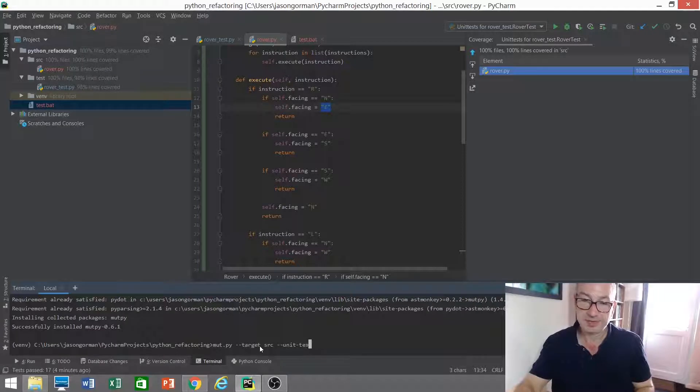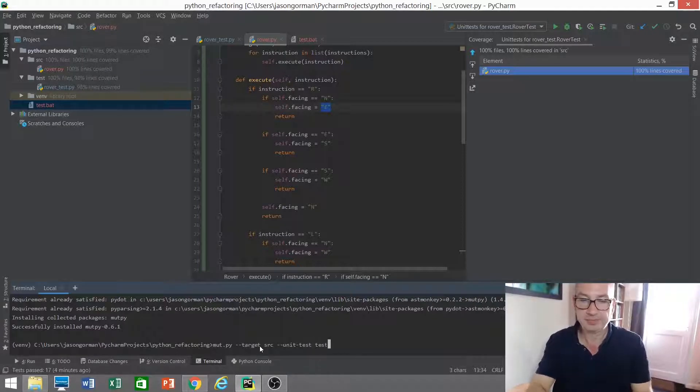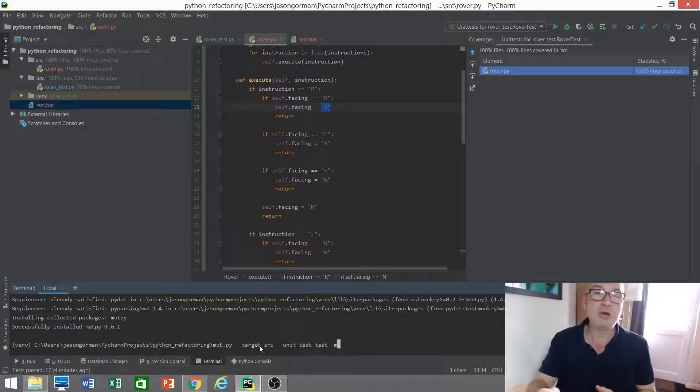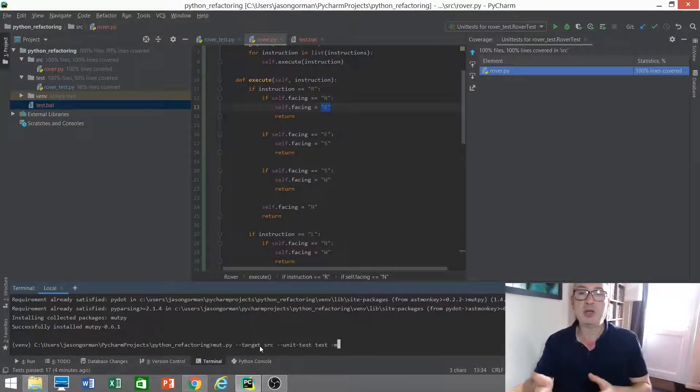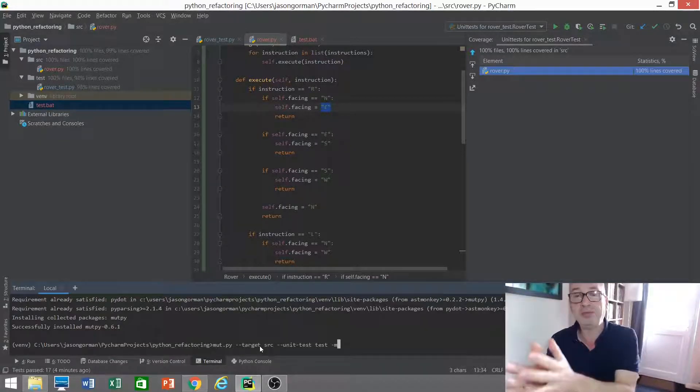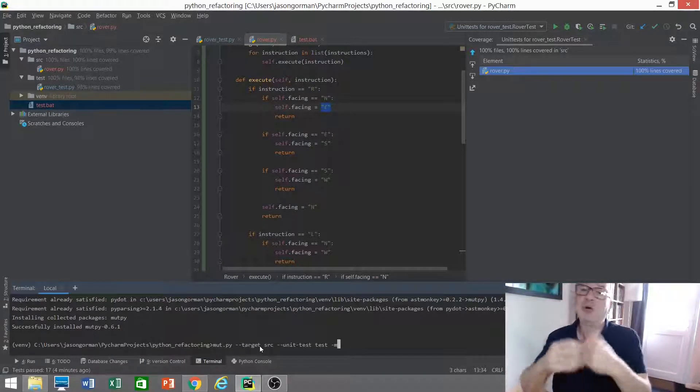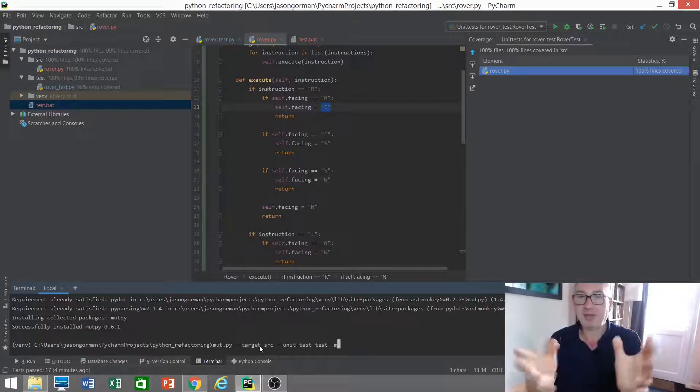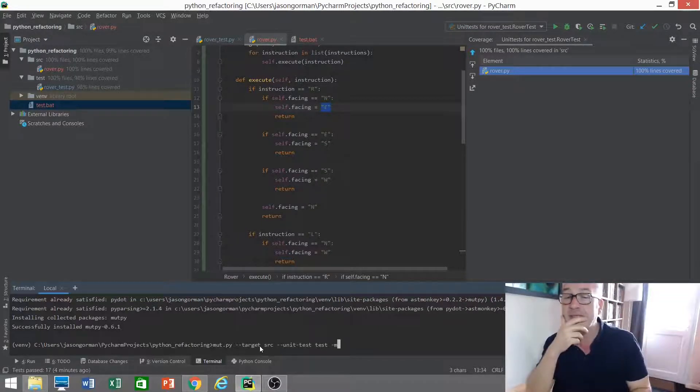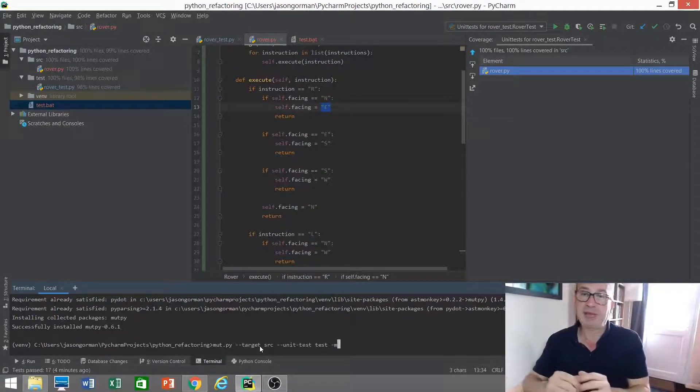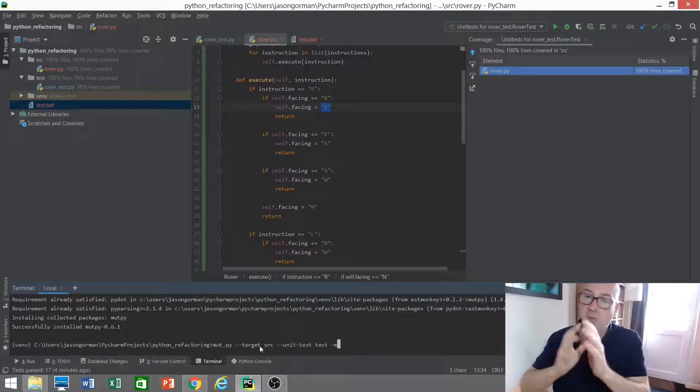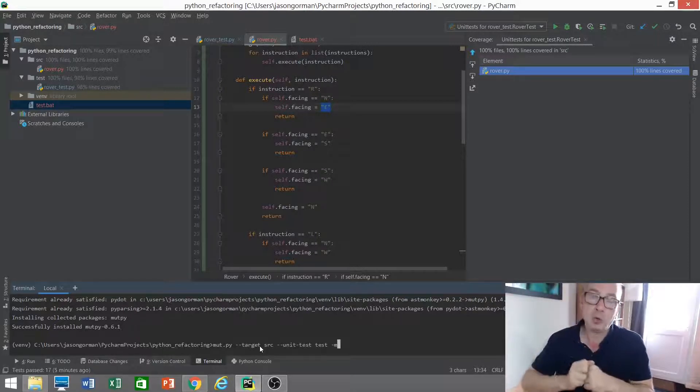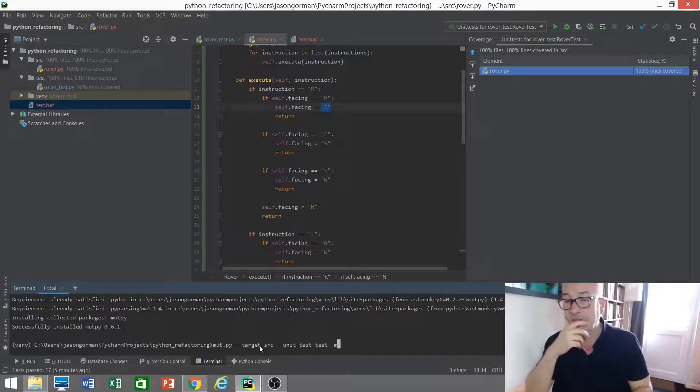And it's as simple as that. Where's the code you want me to mutate? It could be you specify an individual Python file or a folder or package. So it will mutate everything in that package. And similarly with the test, you can run just one test file or you can run all of your tests in a particular folder.